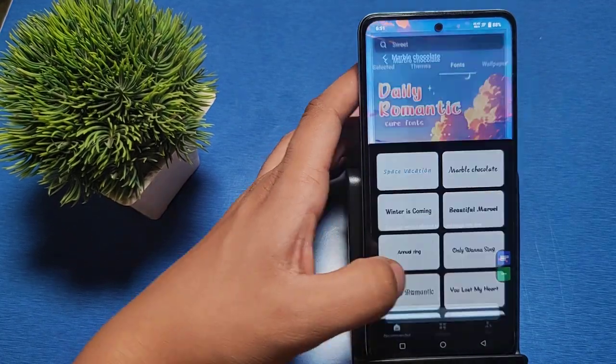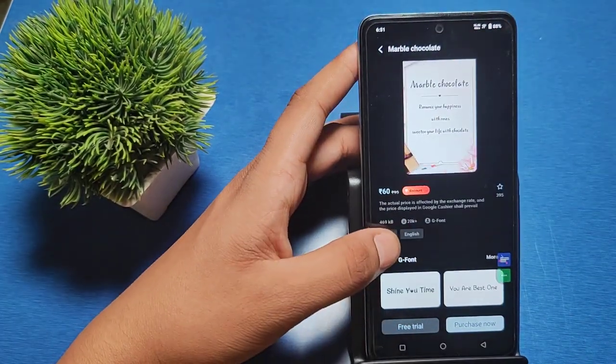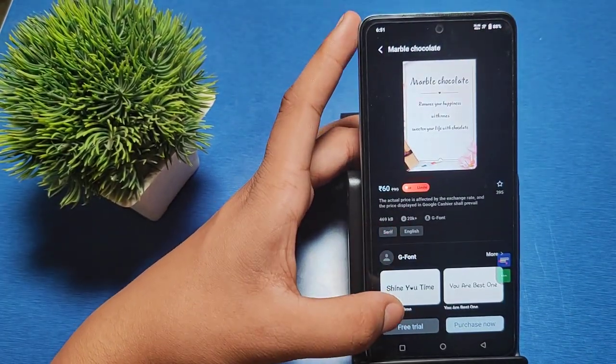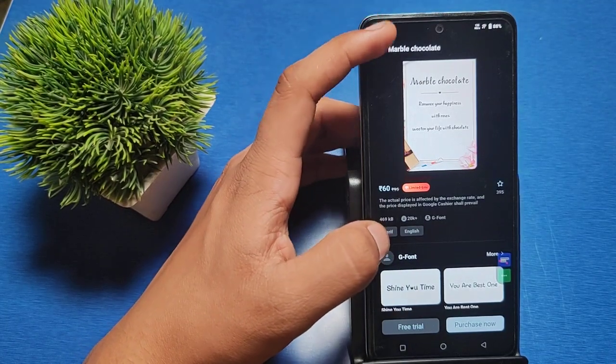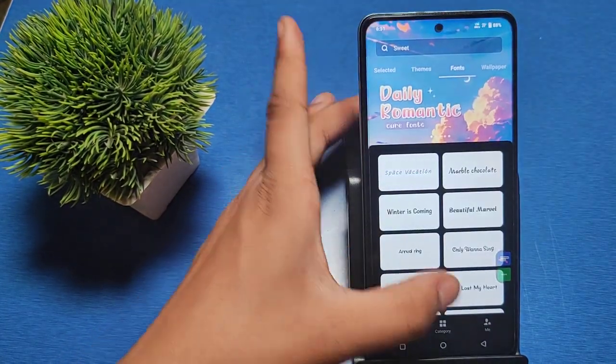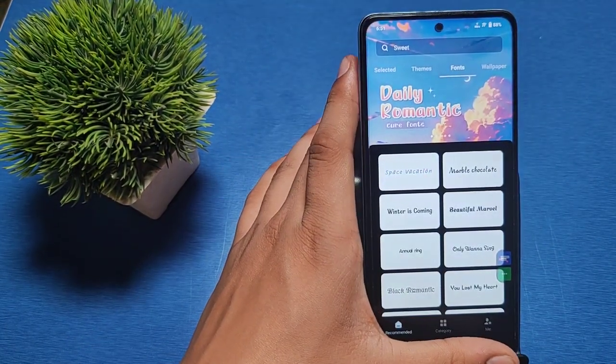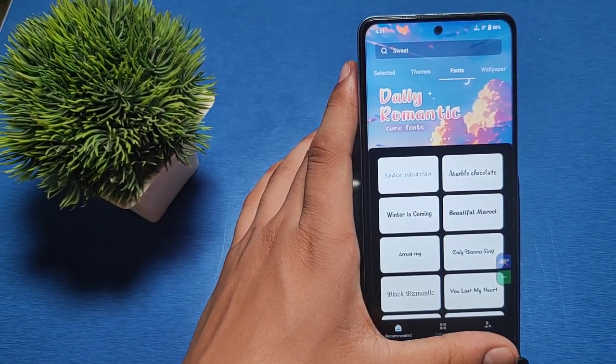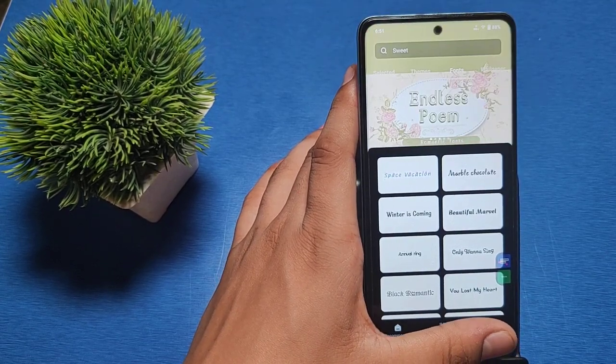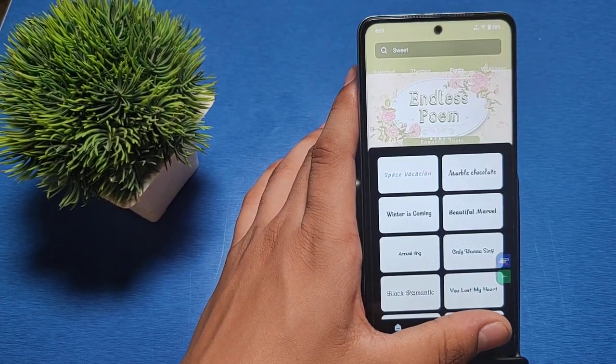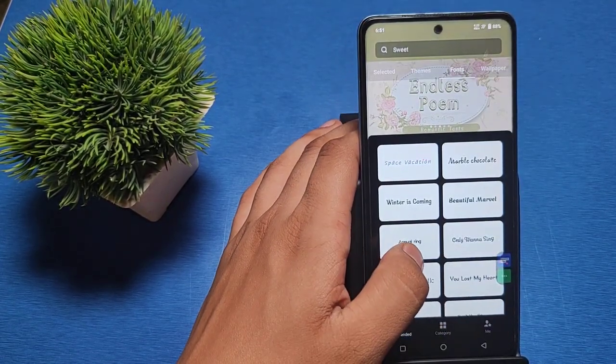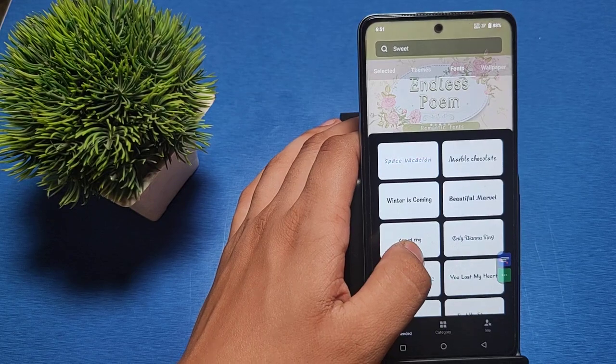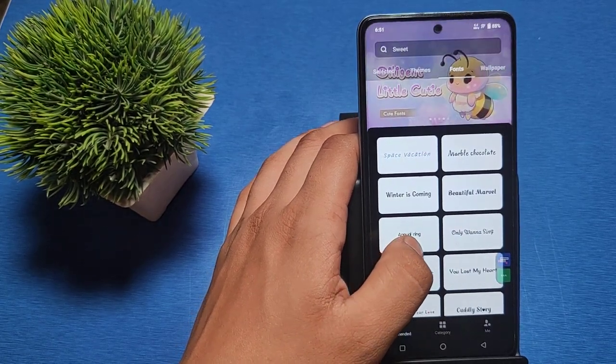You can see the options here and the free trial option. You can also download free wallpapers. I hope you liked this video. If you did, please subscribe to our YouTube channel for more helpful tips and tricks. Thanks for watching.